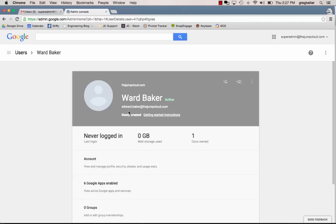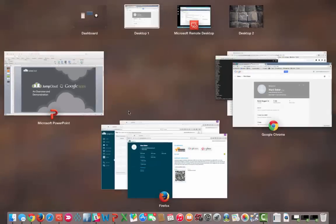But let's take this demonstration even further. We now have imported the user, we have logged in as the user, we've changed data about the user. Let's go now and do some provisioning.